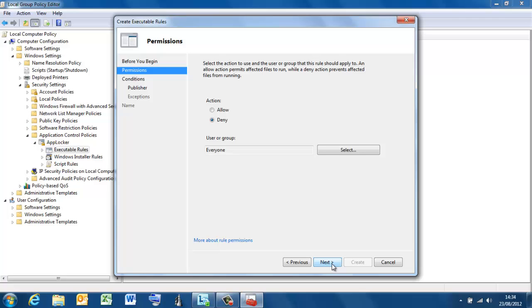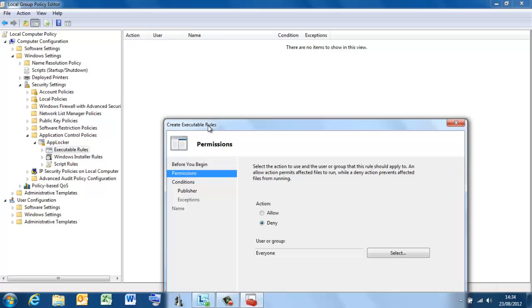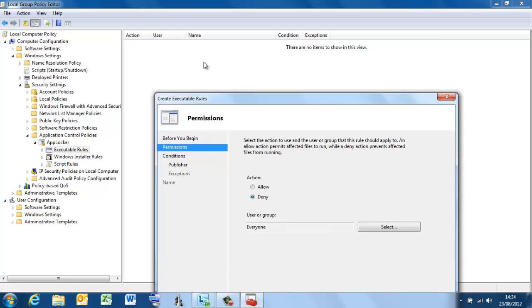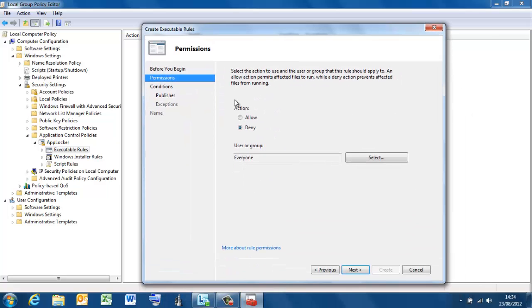So there are protections in place to prevent that. At the moment, you can see I'm creating a new rule that hasn't been created yet. At the end of this creation process, we're going to get three default rules put in place, which protect the system, the program files, the Windows directory, etc., from inadvertent misuse. Right now I'm going to deny everyone access to something.